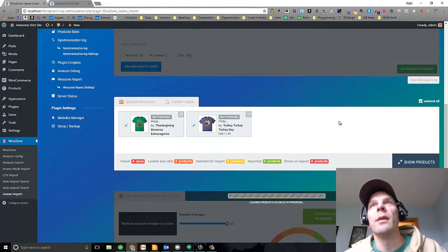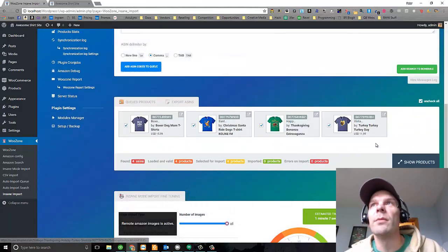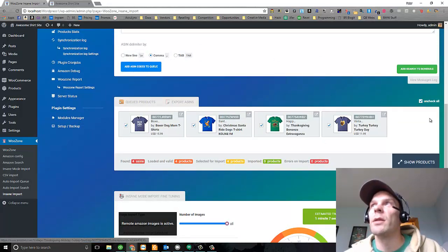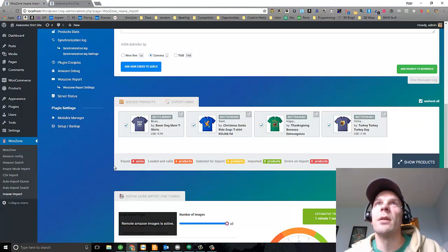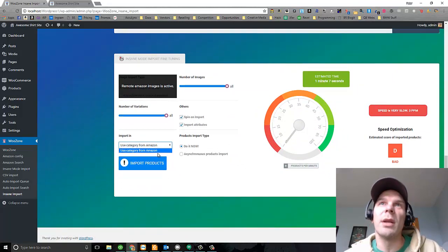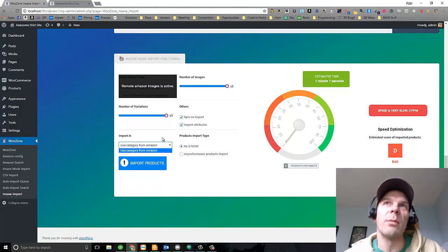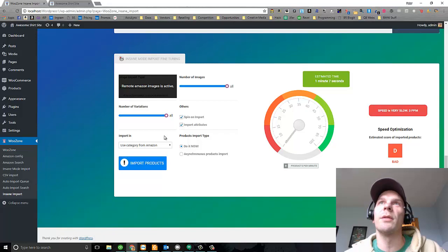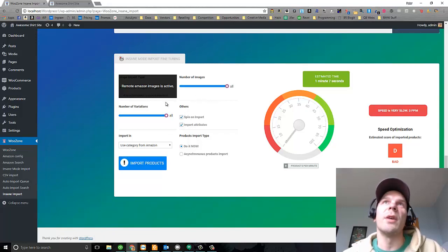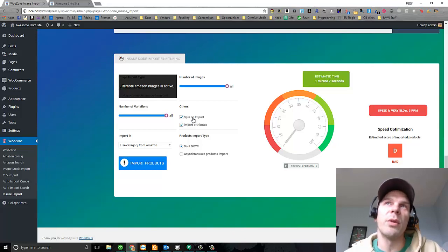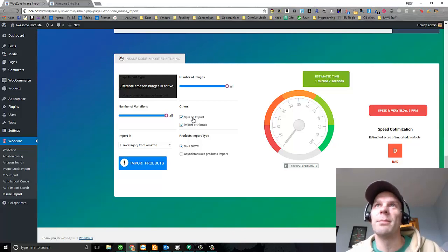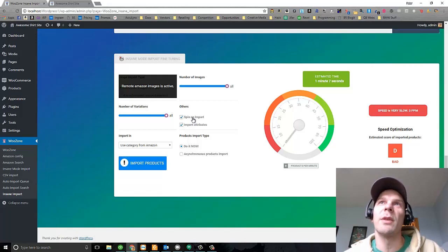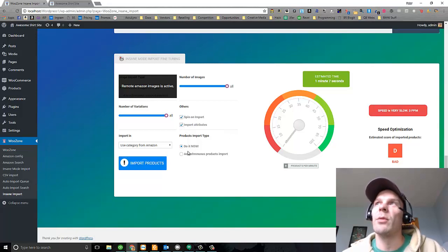Here they are in the queue. Four shirts. They're all checked. I'm going to go ahead and I didn't make a category in my WooCommerce store, but it'd be like a shirts category or something like that. I'm going to use all the images and all the variations, and I'm going to spin the text on import because Google doesn't like to see totally copied text from a different website.